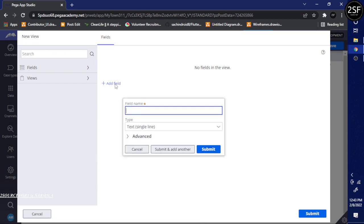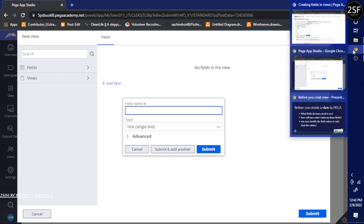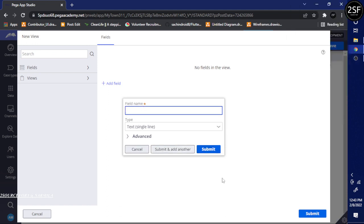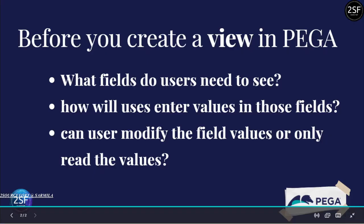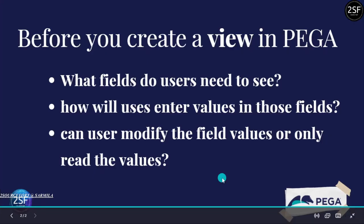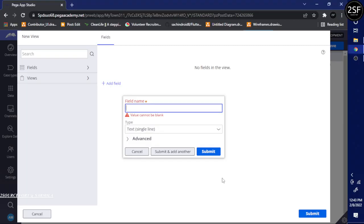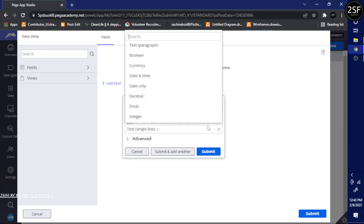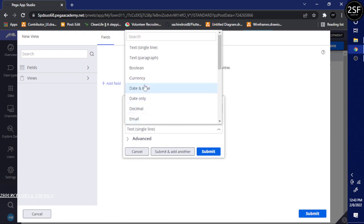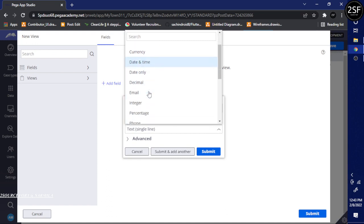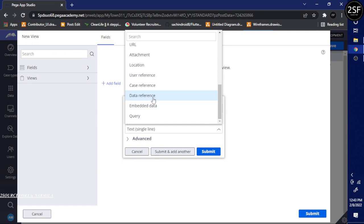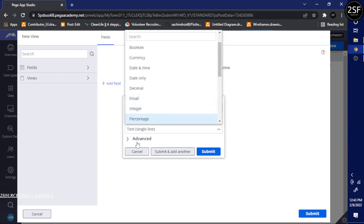As I mentioned, you need to define what fields you are going to record. You also need to define what type of values — for example, text, currency, boolean, date and time, or email. There are many types available here.